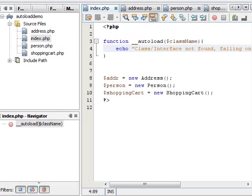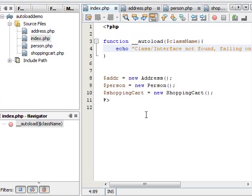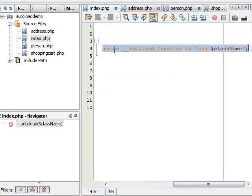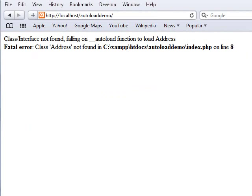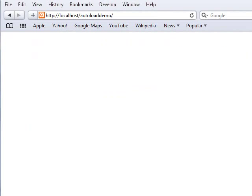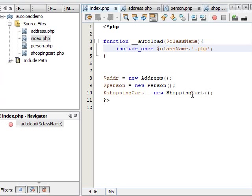To resolve this issue, looking at the naming standards we've adopted — where we just take the name of the class and then add .php to it — we can easily resolve this by replacing the echo with include_once, concatenating the class name with the .php extension. Immediately we run this, it doesn't produce any fatal errors. It's been able to load all the classes on demand. So right now we don't really have any include statements within our executing script, index.php.